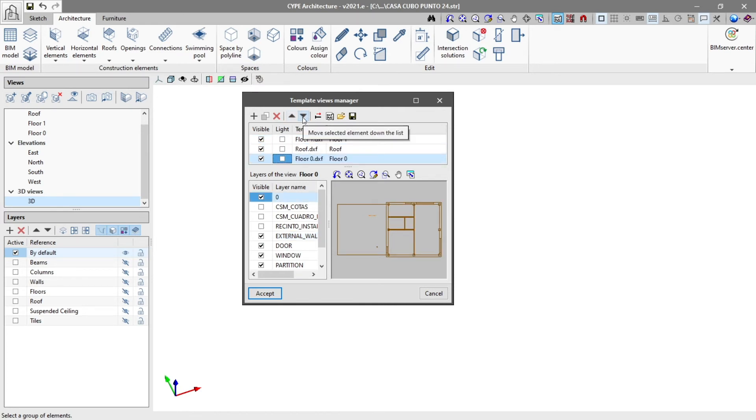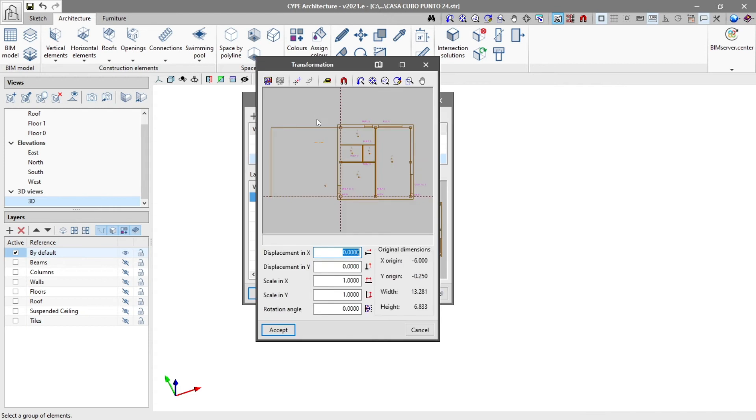In the transformation panel, we can select the visible area, change the origin of the coordinates and adjust the scale of the template.